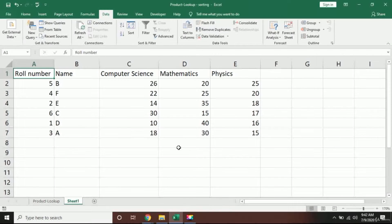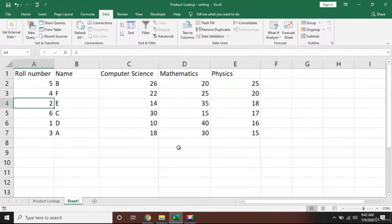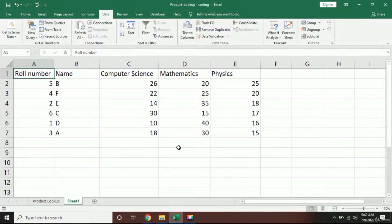Welcome back. Now that you know the basics of Excel, it's time to learn some important tricks and uplift our game. The first trick we are going to learn is called sorting. If you look at my data, it has been ordered in a random order — the roll numbers are five, four, two, six, one, three — not following any specific pattern. What if I want them in a particular sequence like one, two, three, four?